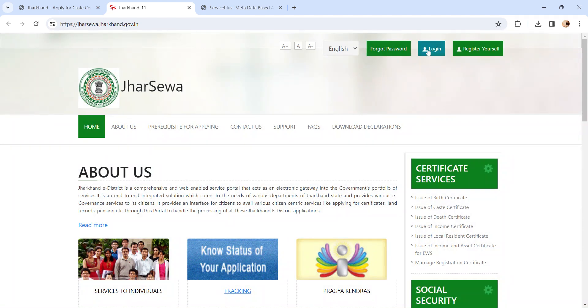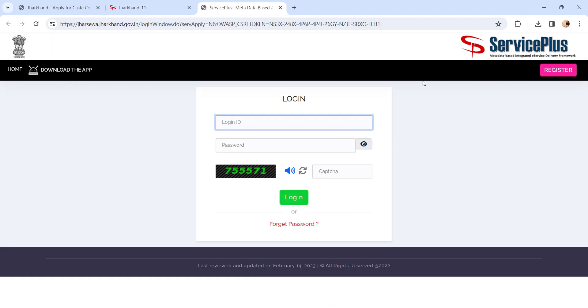After registering, please click on the Login button. A login page will appear. Enter all the details and click on the Login button.